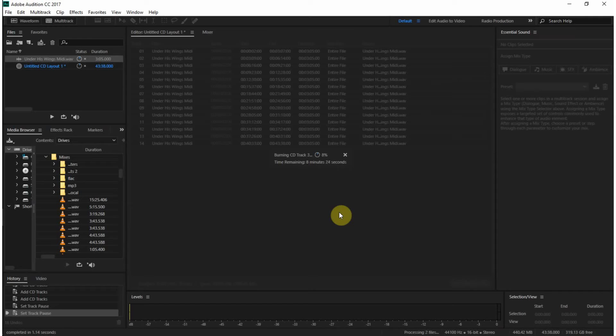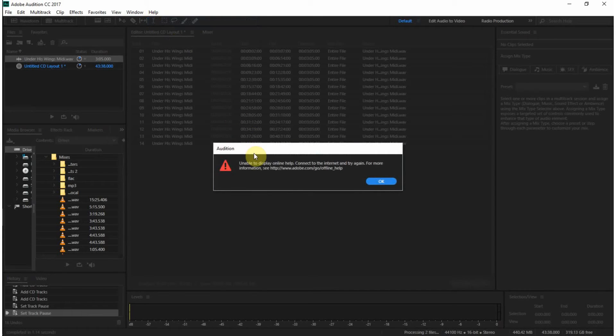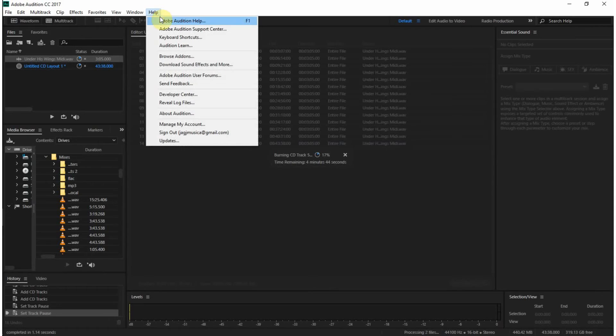So, Audition has come a long way since I started with it. I started with version one. And this is version, I probably can't do this right now. Or maybe I can, let's see. No, no, no, no, I didn't really want help. I wanted About Audition. Where is that? Ah, there we go.